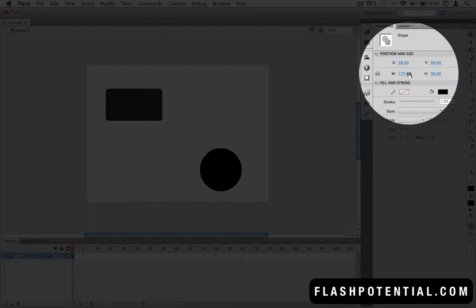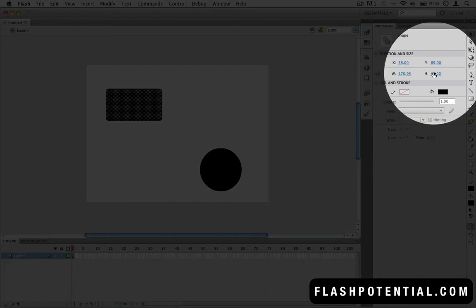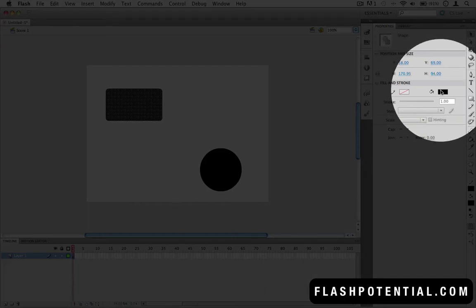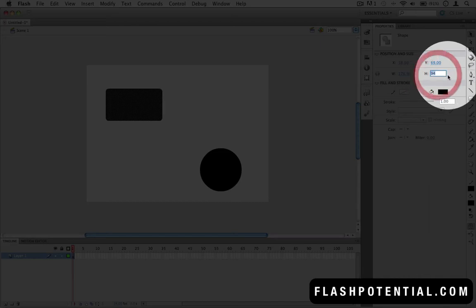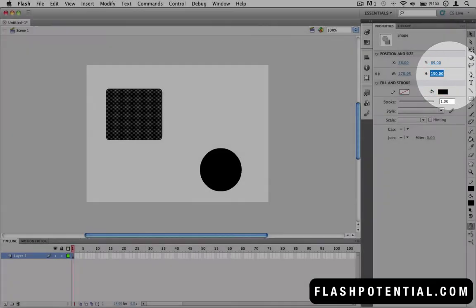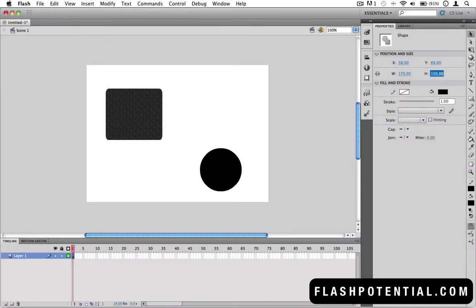You can see the width, the height, and the color properties to name a few. Aside from being able to see this information, I can also edit them. For example, I can change the height, and you'll see the rectangle adjust accordingly.